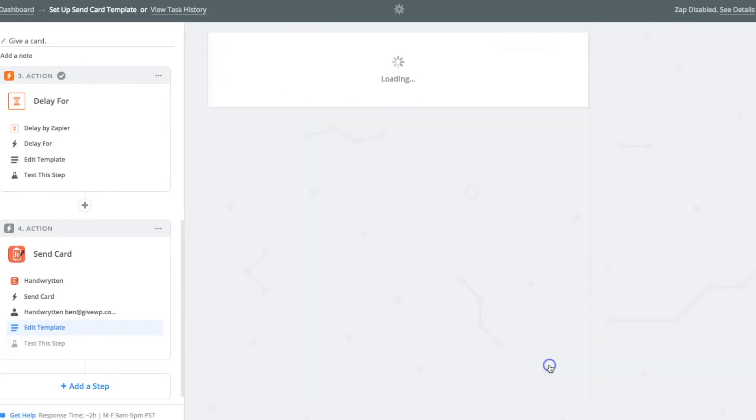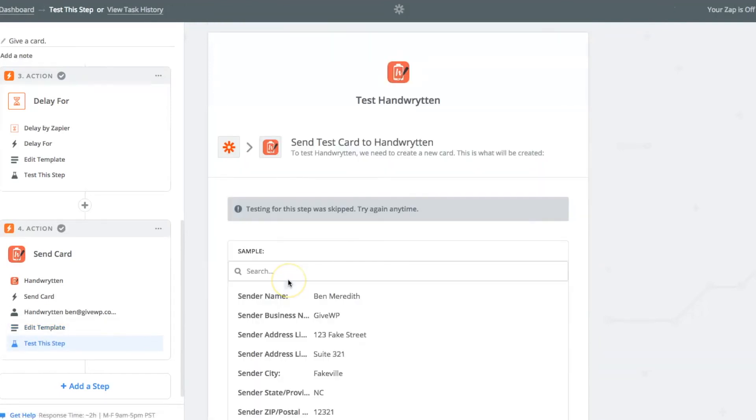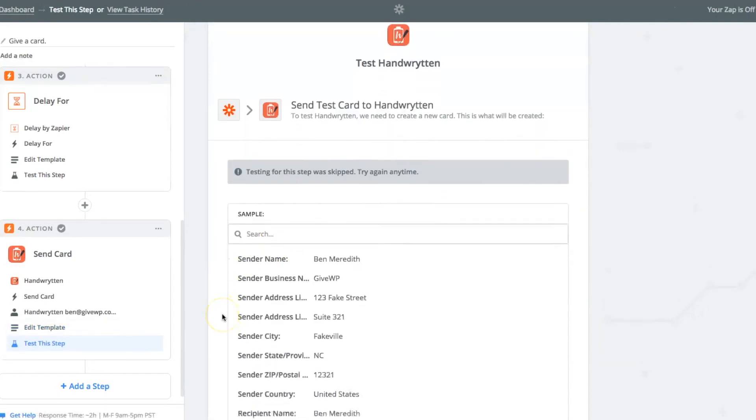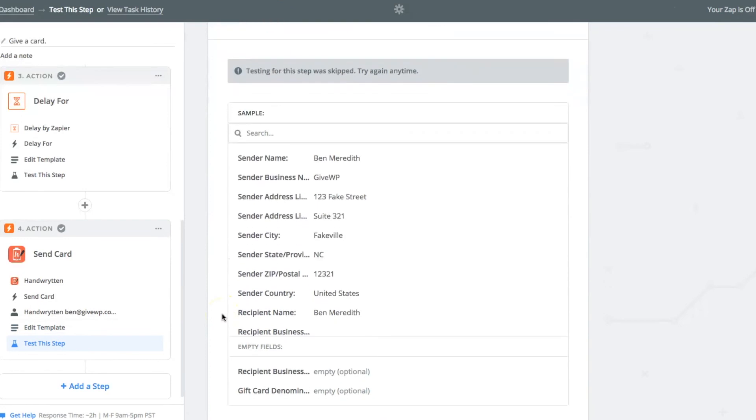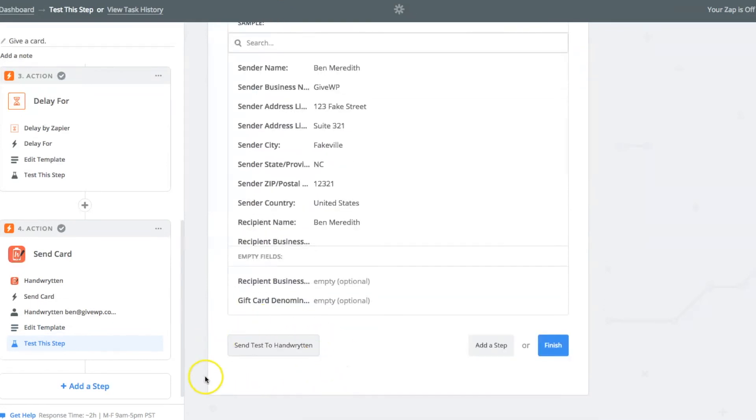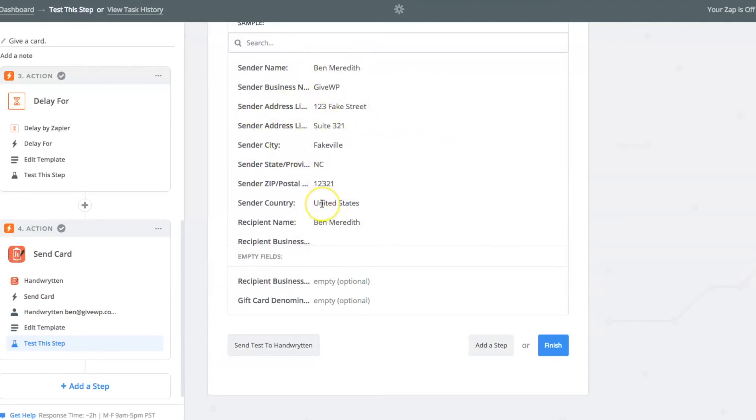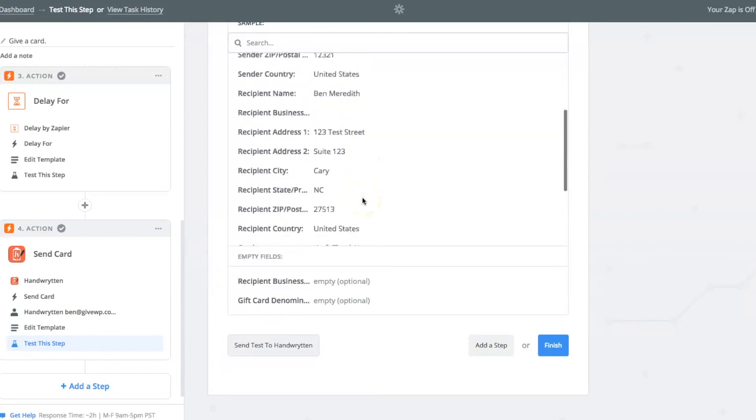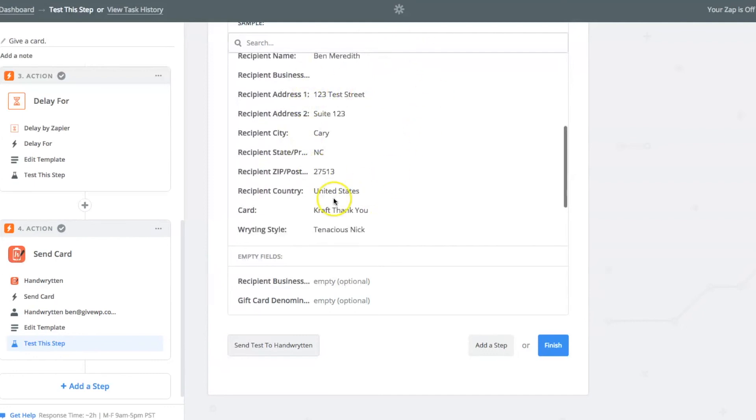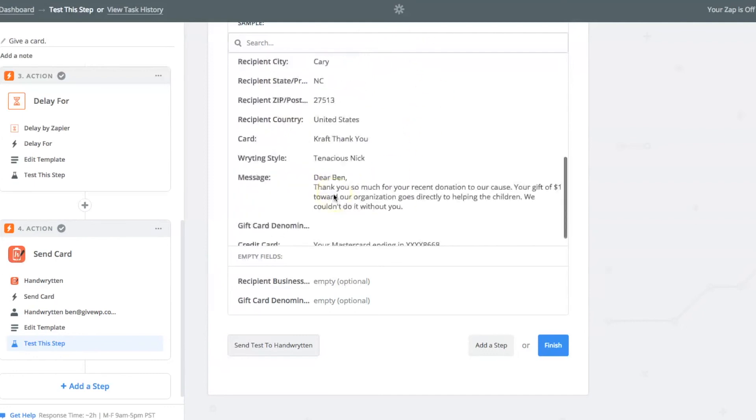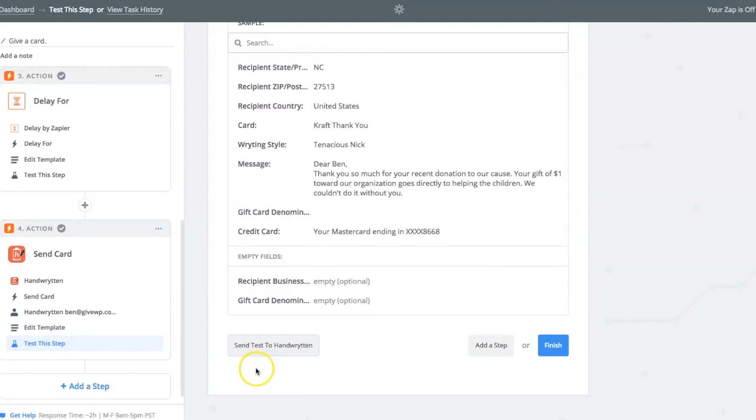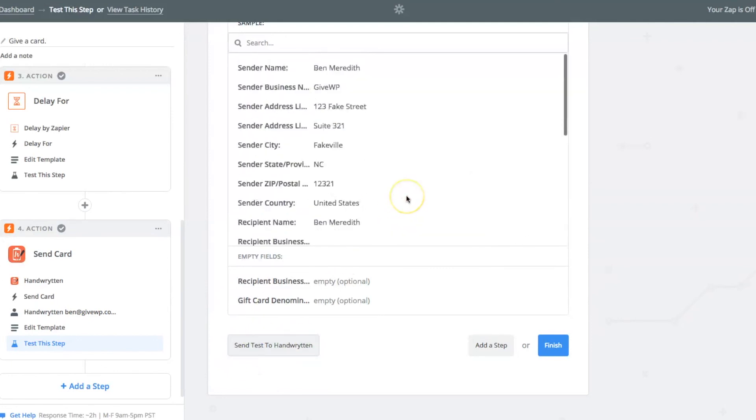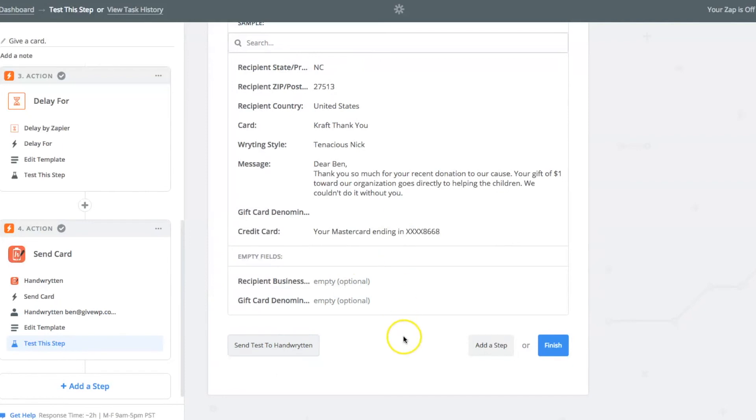Once you're done with that, you click continue. And then you've got the option to test. Now beware, this will send a live test to someone. So it'll charge you $3 and send a handwritten card to whatever address is up here. In my case, since I created a fake donation to pull in this data, that would send a fake donation or a fake, fake card, real card to a fake person. So just be aware of that.